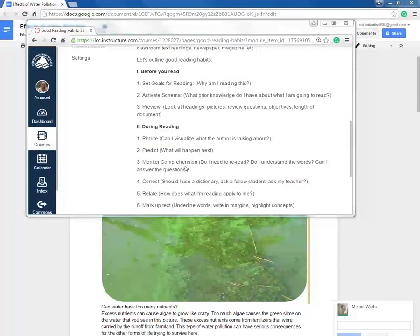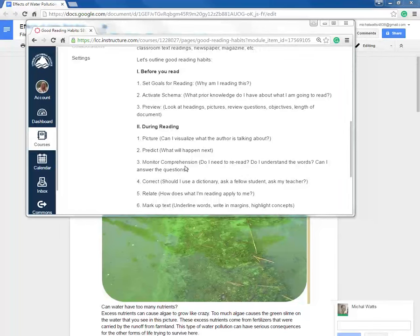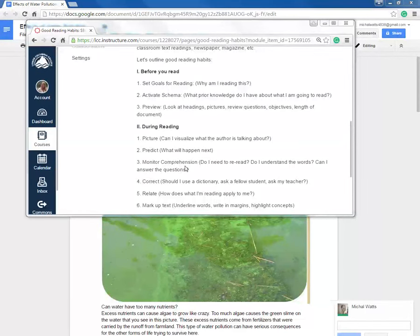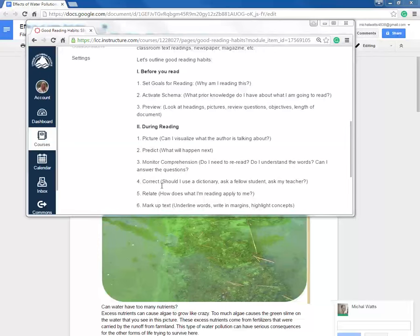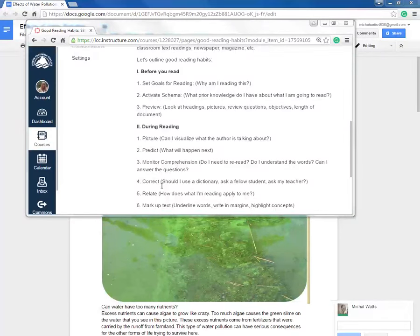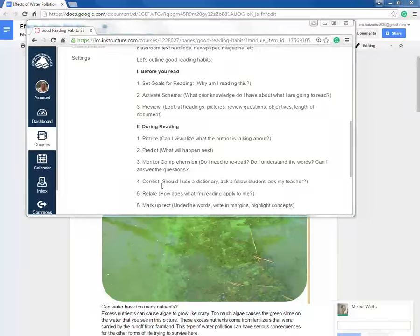So am I understanding what I'm reading? Did I just read the same line five times? Do I know that vocabulary word? And we're going to correct any misunderstandings. So if I don't know a vocabulary word, let's look it up.